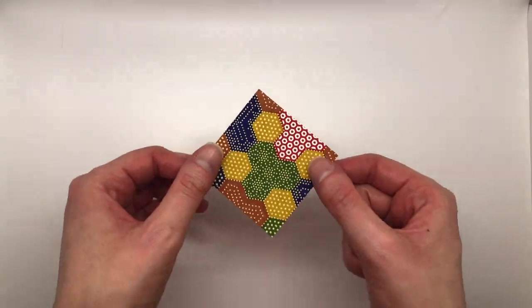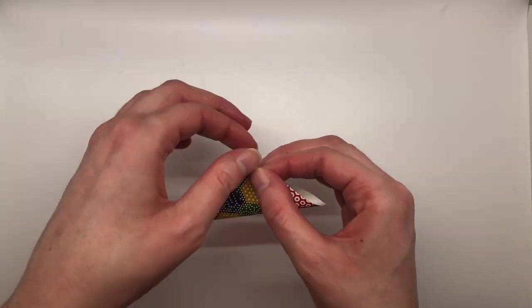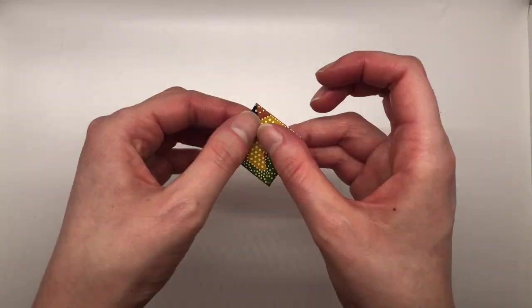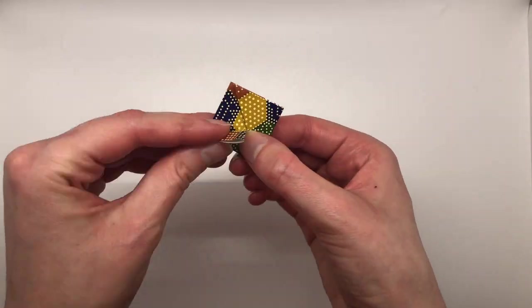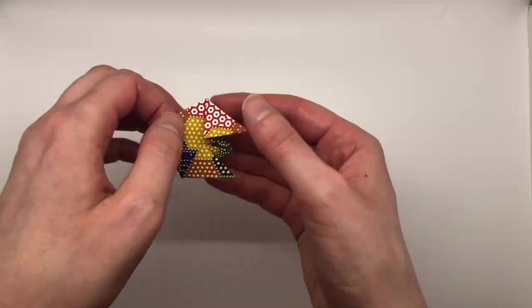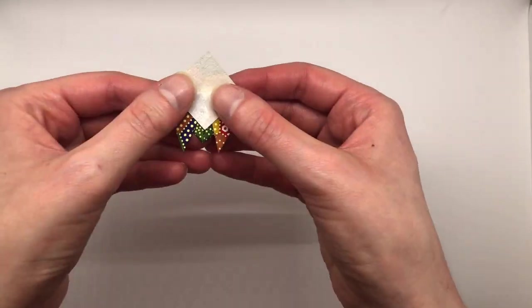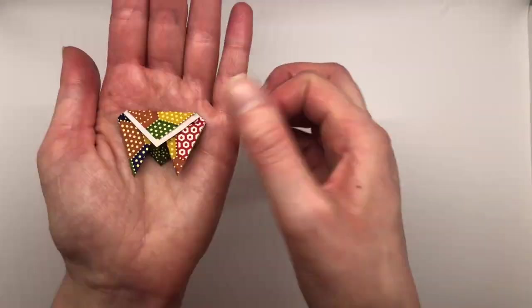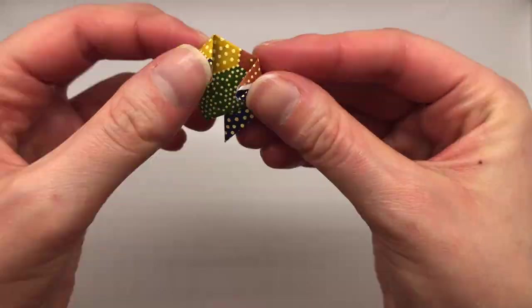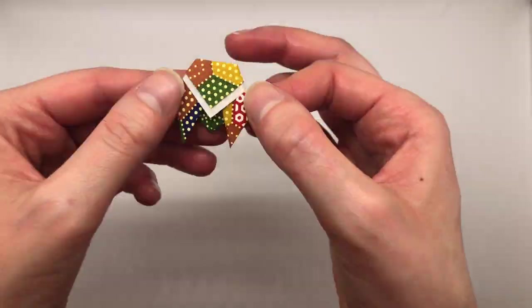With the tiny paper, it's the same idea. You're doing the same folds. You just need to be a little bit more careful because if you make a mistake with these smaller pieces of paper, it tends to show up more.